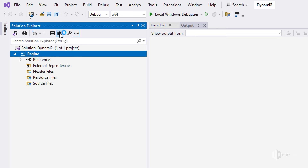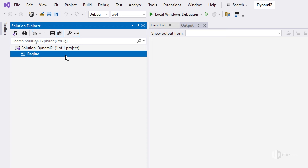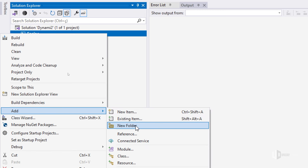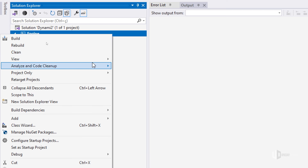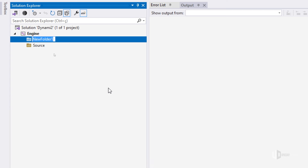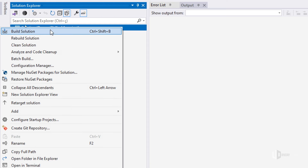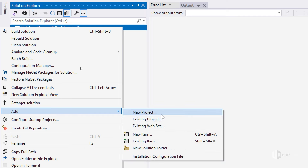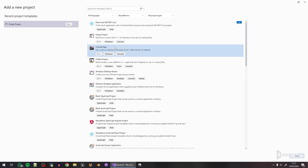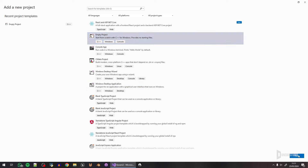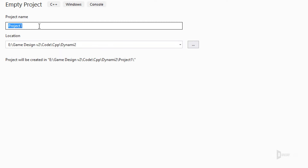First thing I'll do is click 'Show All Files' — I really dislike how Visual Studio shows this by default. I'll right-click and add a new folder called 'source', then add another folder called 'include'. Then I'll right-click and add a new project — also an empty project — and name it 'editor'.